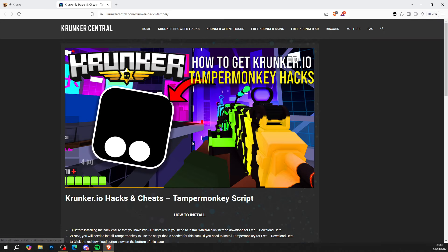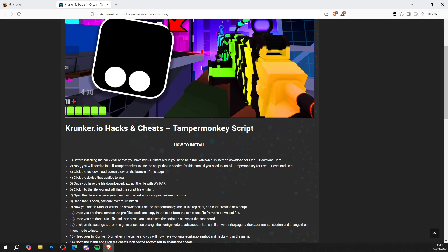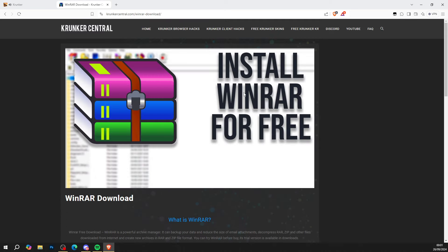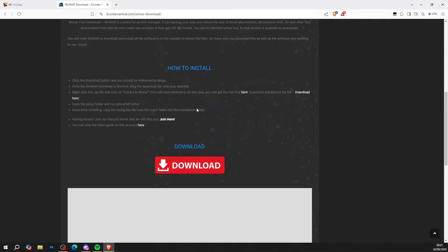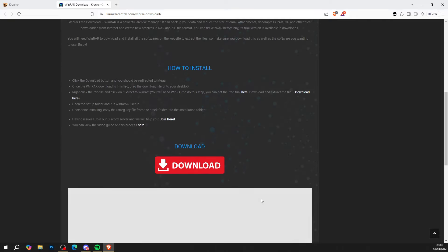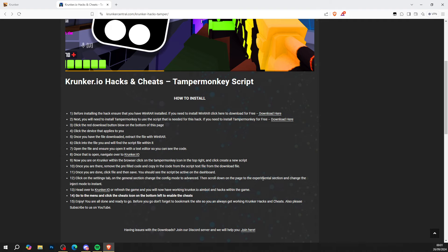So click the big red download button like so and it says Tampermonkey script how to install. So first thing you want to do is get yourself WinRAR. Press download here. Install WinRAR for free. There's a video tutorial to help you out to get yourself WinRAR completely free and now you've got WinRAR.